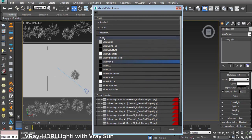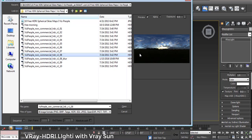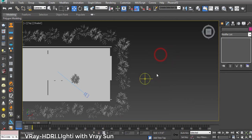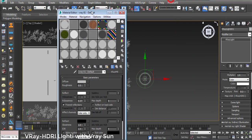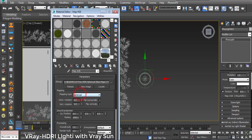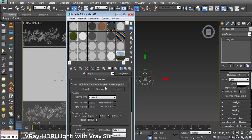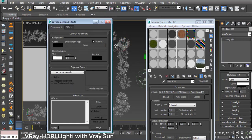I go to the modifier list and in Texture it shows None. I click on it and find V-Ray HDR in the material editor. I choose a non-commercial HDRI - this is my HDRI and it is an evening scene. I open it, then open the material editor and drag and drop it onto a material slot. Then I open Rendering, Environment, and set it for environmental visibility.